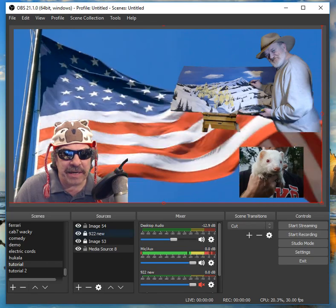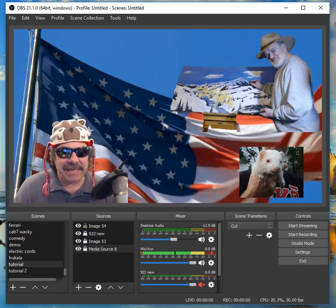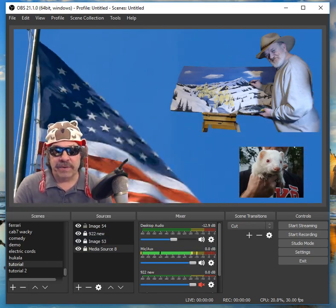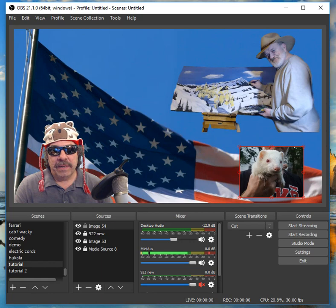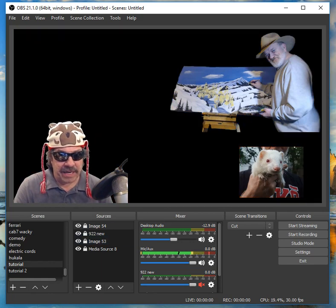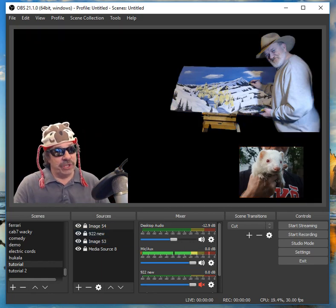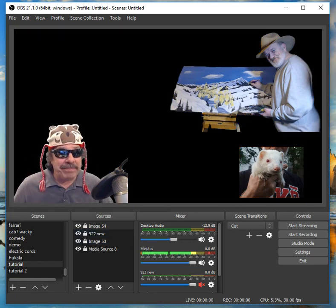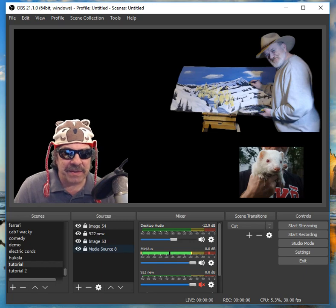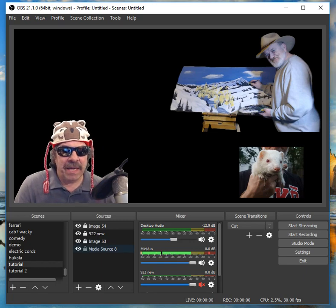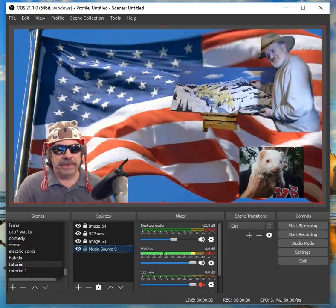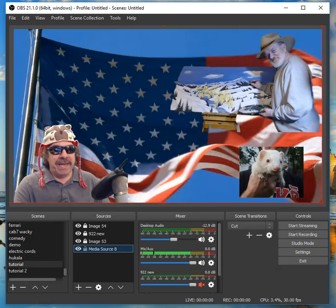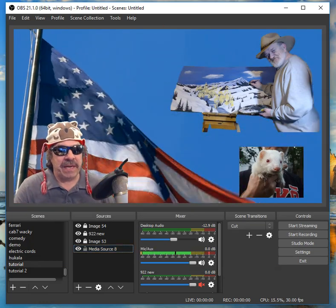I'm going to get rid of that media source and add a media source again. Let's go back to the animations — I want the other flag. There we go — I like that one better. See how it covered everything up? Right-click, order, move to bottom — it's under everything now. You see the red line still around it — I could still stretch it, but I'm going to leave it full screen. So now I've got a beautiful flag. If I like where it is, lock it down and it won't go anywhere.